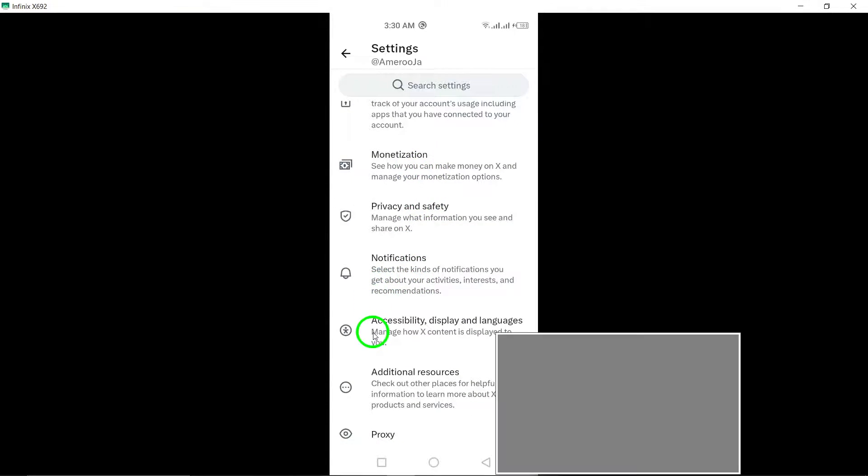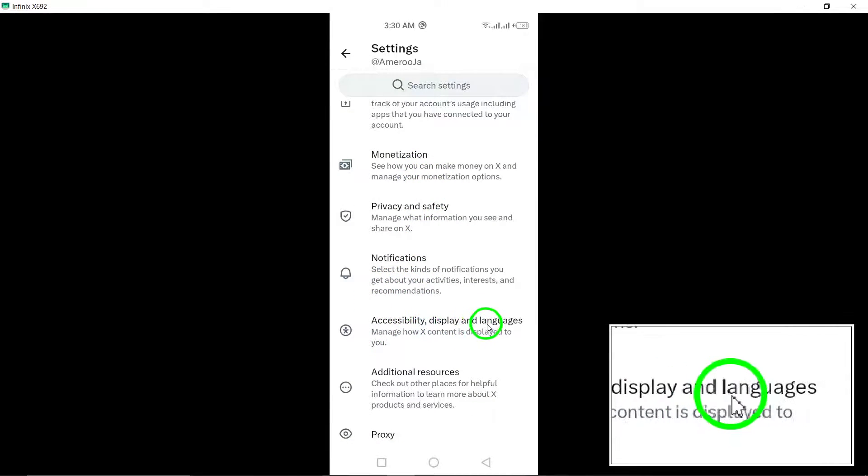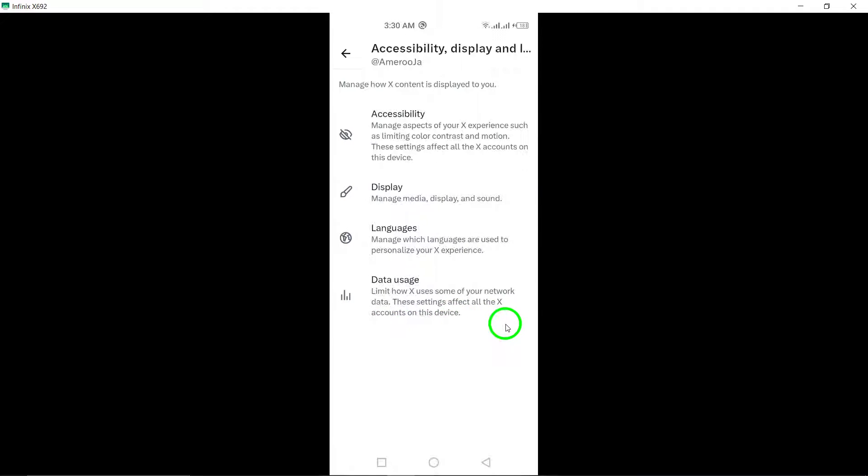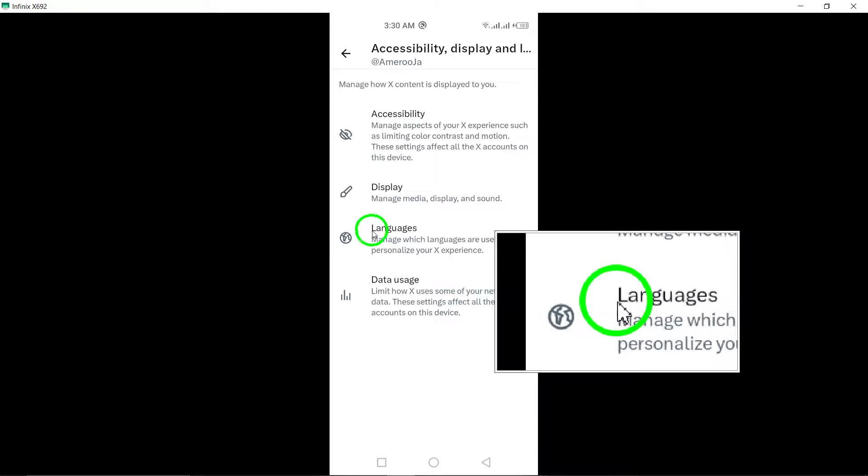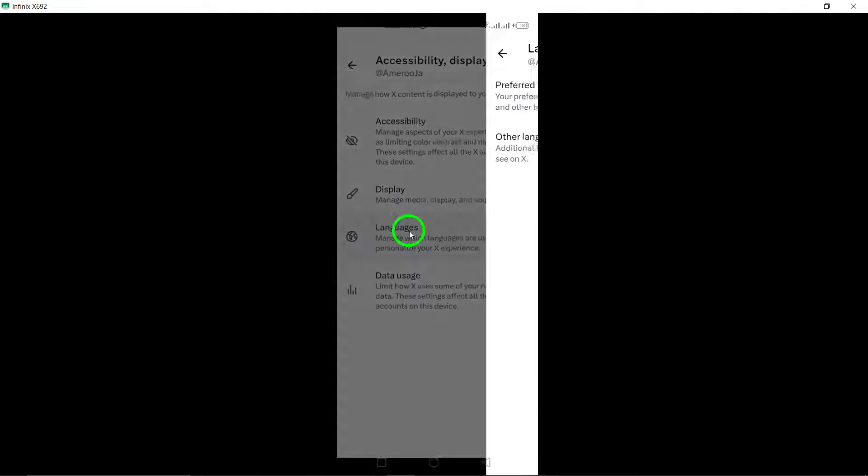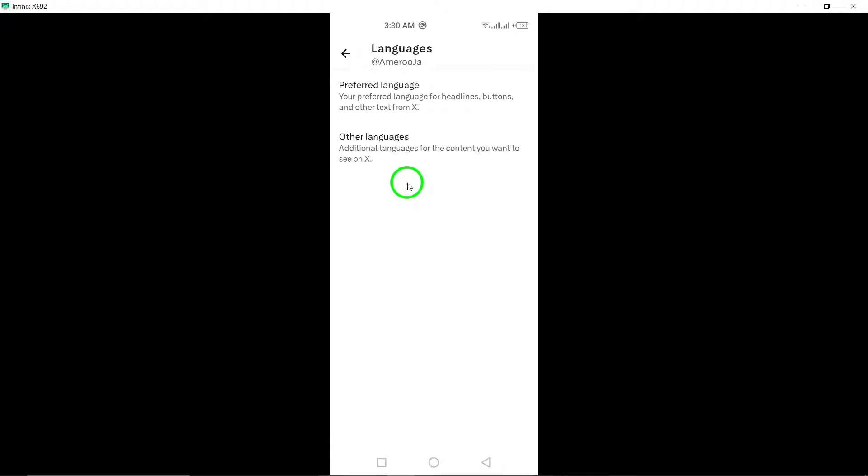Continue to Display & Languages to further customize your app preferences. Then, tap on Languages to adjust the language settings for your Twitter app.